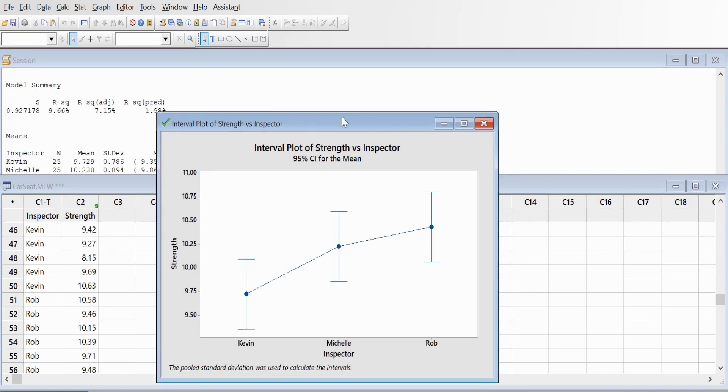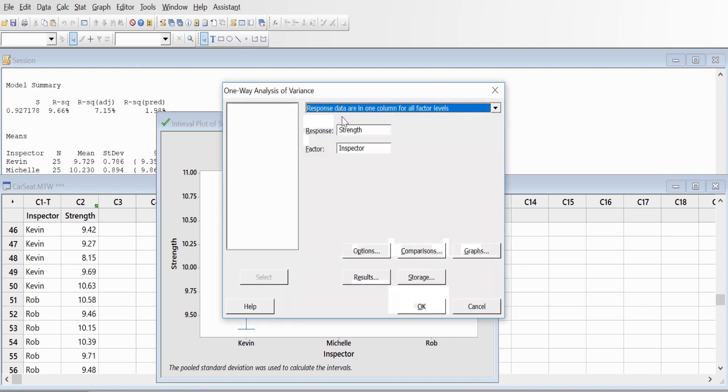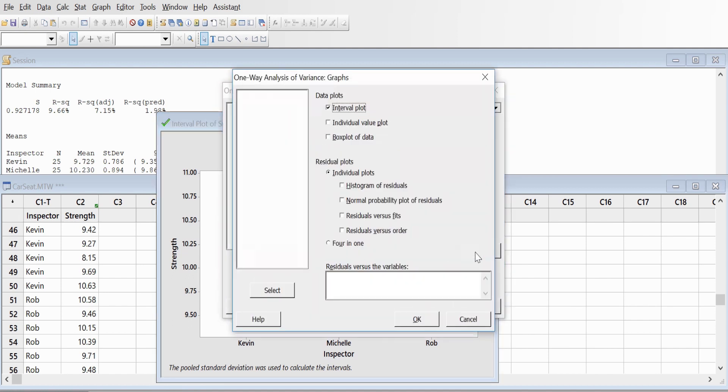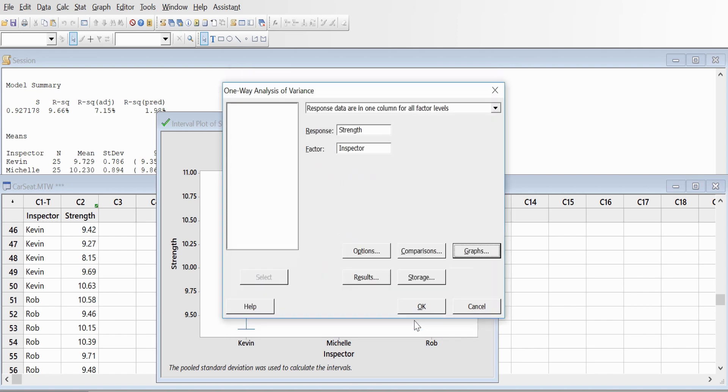and click Control+E to get the data back. Go to Graph, click on Residual Plot, and click Four in One. You'll get all four graphs in one go.